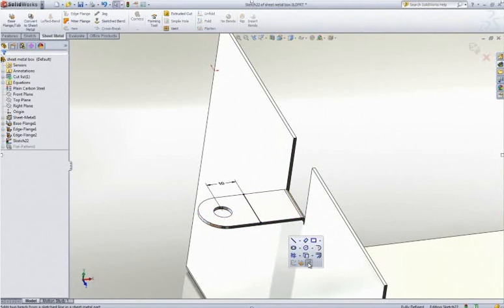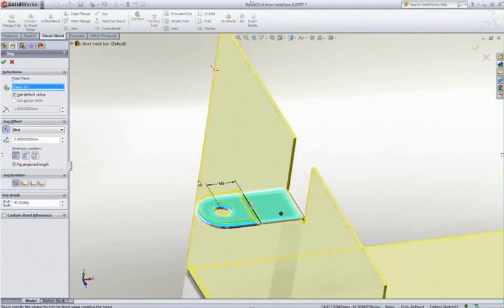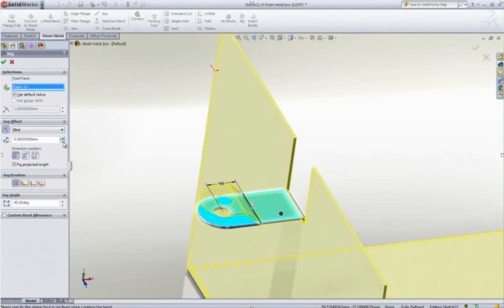SolidWorks also makes light work of features like jogs, enabling you to create them quickly by simply sketching a line and adjusting the offset and angle values.